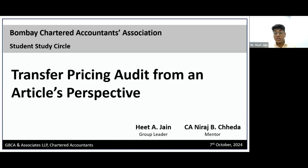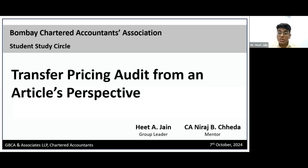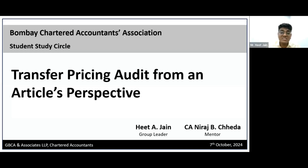On hearing the words 'transfer pricing audit,' many of you might think it is such an alien subject — which was even the case for me two years back when I started transfer pricing. However, as you deep dive into the basics, this topic turns out to be interesting as well as insightful. So with no further delays, we will move on with the topic.